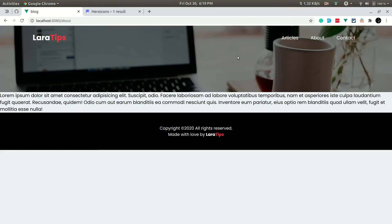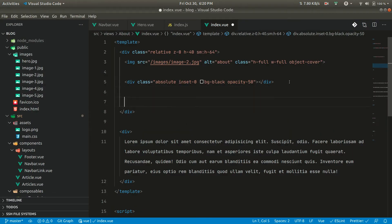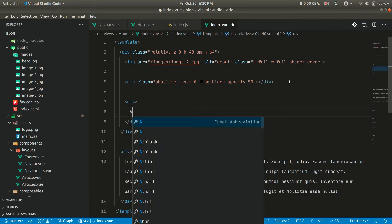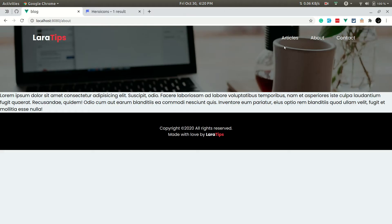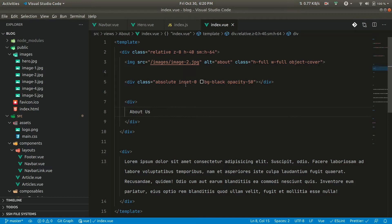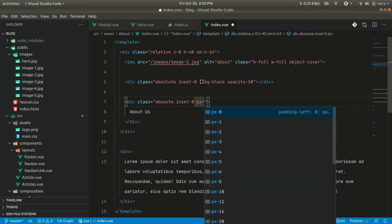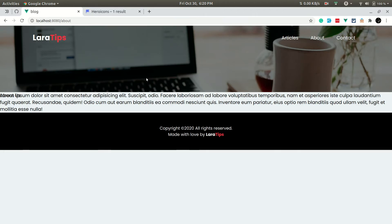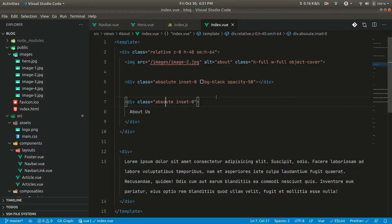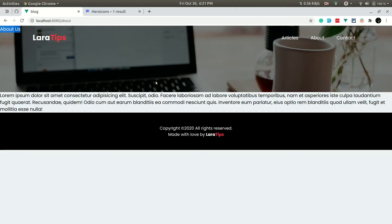Now it's looking good. Let us add the title 'About Us' here. We can't see it yet because it's appearing just below. Let us give it a class of absolute and inset-0, then add px-text — and now 'About Us' is appearing, though the absolute spelling was wrong before.